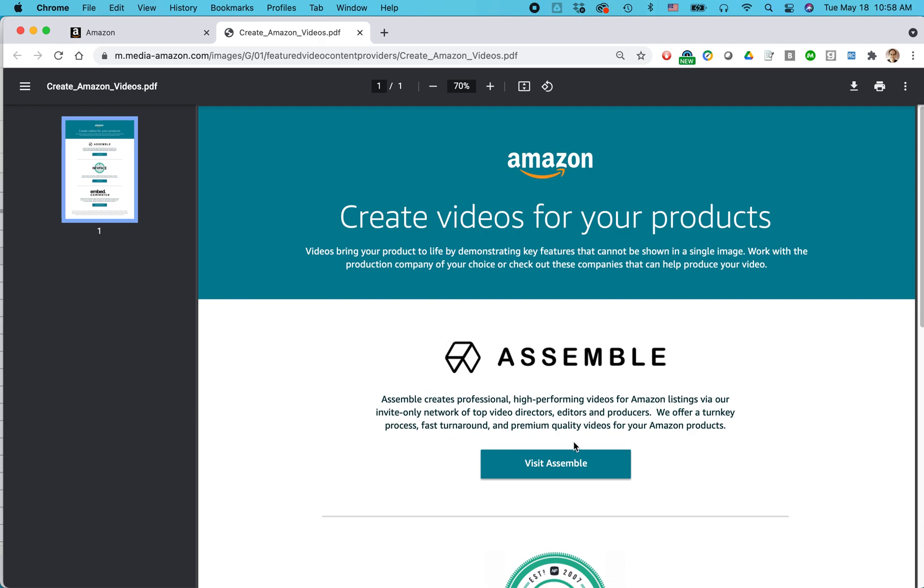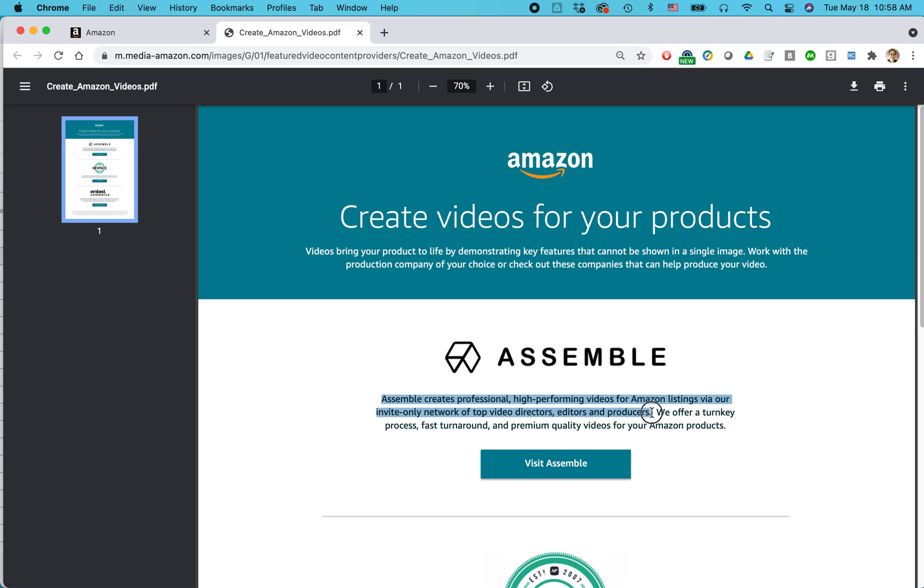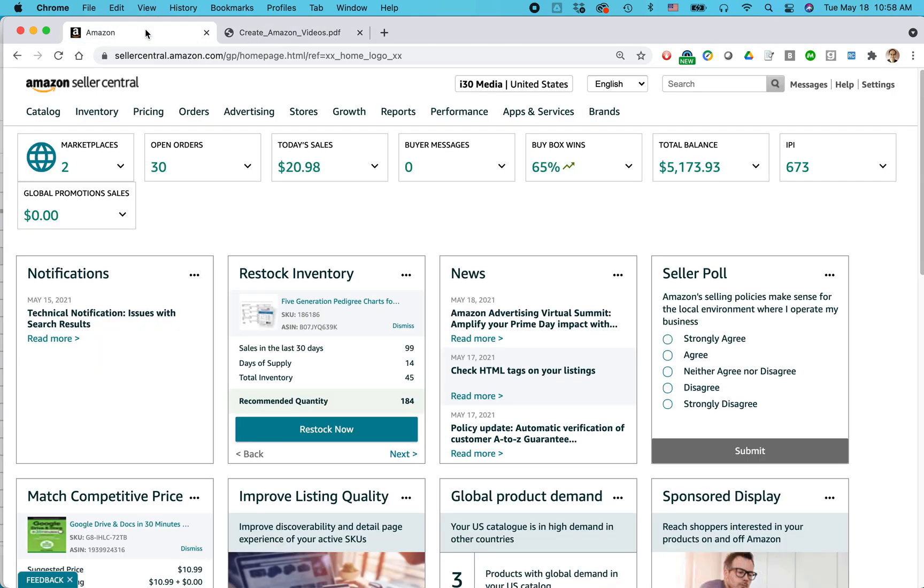This service is called Assemble. Assemble creates professional high-performing videos for Amazon listings, an invite-only network of top video directors, editors, and producers. So these are people who know what they're doing and they can help you create a more professional looking product. So let's say that you have your video, you're in the brand registry.